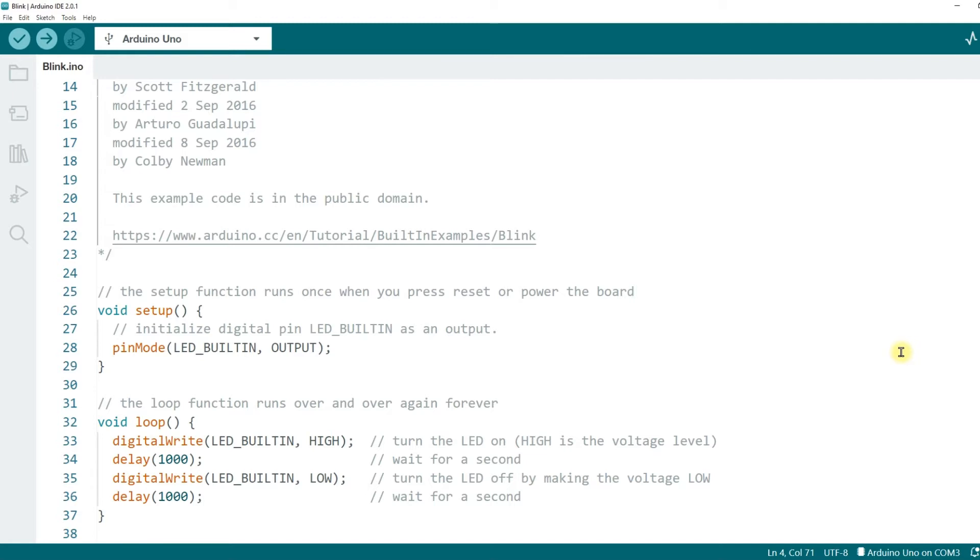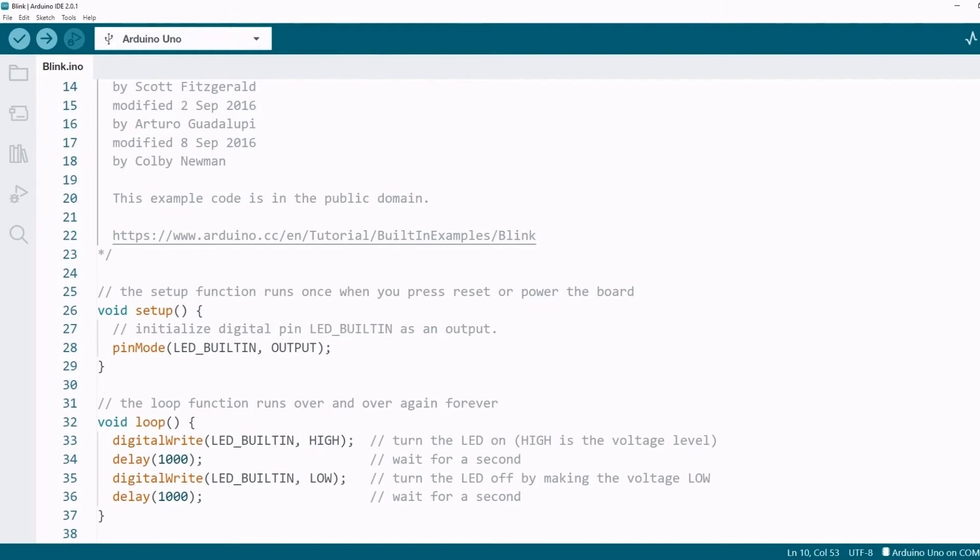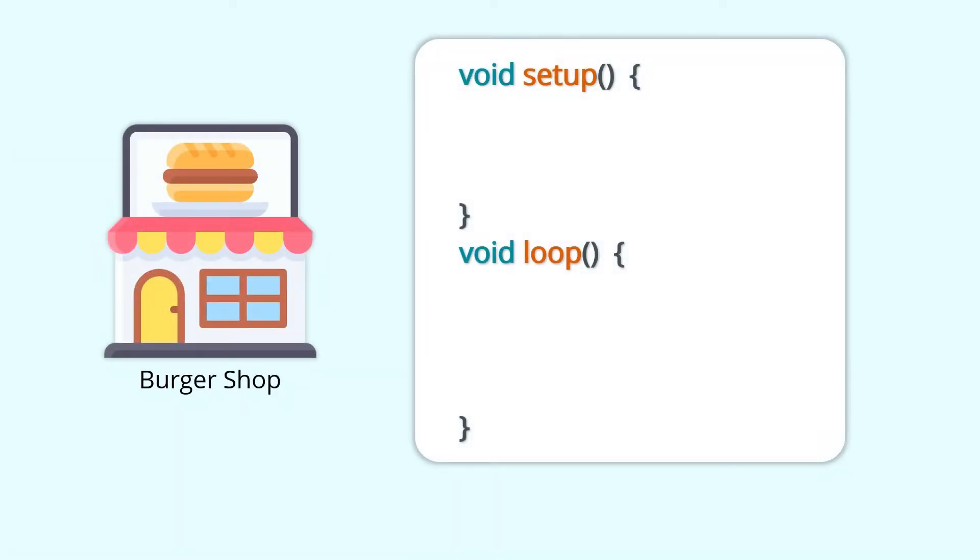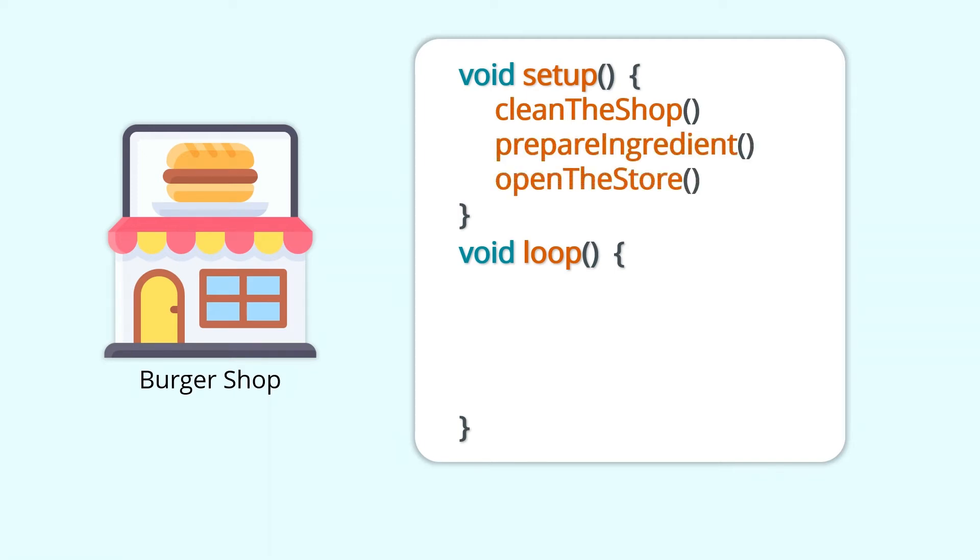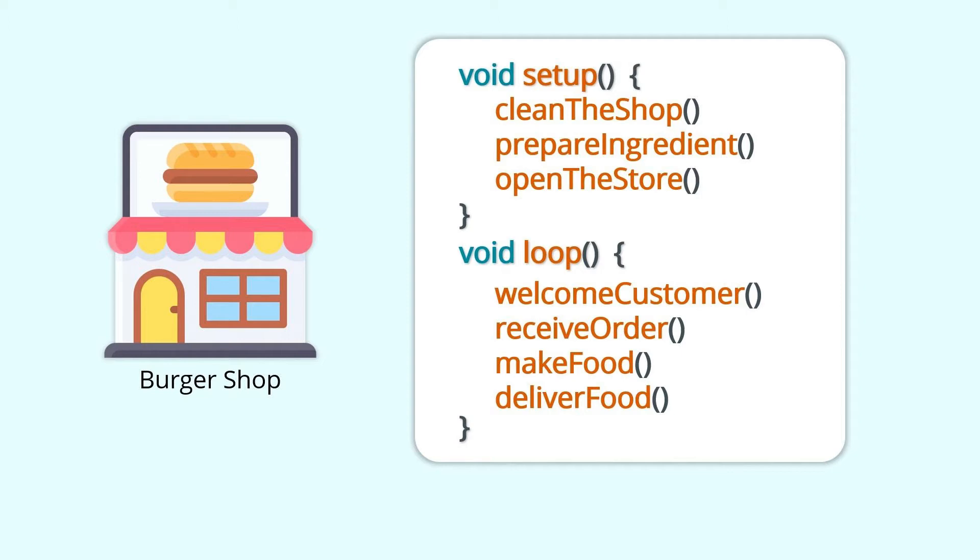As we learned in the last lesson, an Arduino program has two necessary parts. One is the setup function and the other is the loop function. The code in the setup function will only be executed once, and the code in the loop function will be executed repeatedly. And in this lesson, we will learn how the setup and loop functions are used in practice. Let's say you're running a burger restaurant. If you use the Arduino program to operate, cleaning the restaurant, preparing ingredients, and opening the door every day, these preparations only need to be done once a day should be placed in the setup function. Receiving customers, ordering, cooking, and delivering food, which need to be done once for each customer and need to be repeated all the time, should be placed in the loop function.